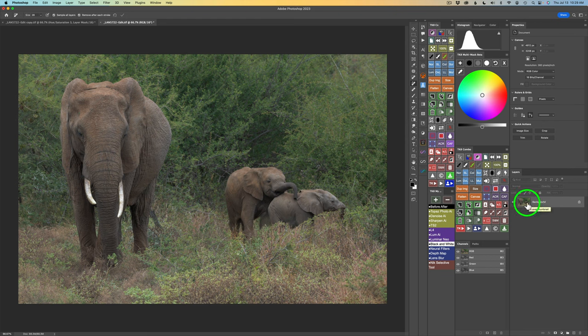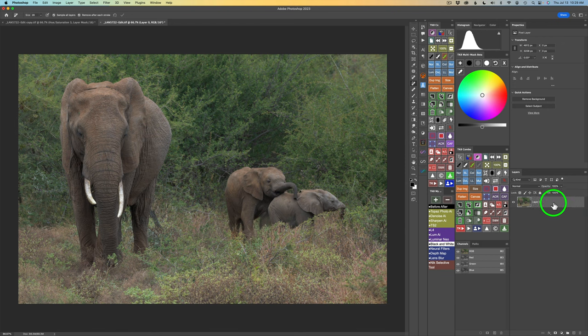I have some good news about my before/after action. Some folks have been having trouble with it — if the background layer got renamed it didn't work right. When you unlock a layer by clicking the lock, it always says Layer 0, and the before/after action didn't work. But Tony has fixed the issue: it can now be named any layer. I'll link the updated action in the video description — you can download it and it will work no matter what the layer is named.